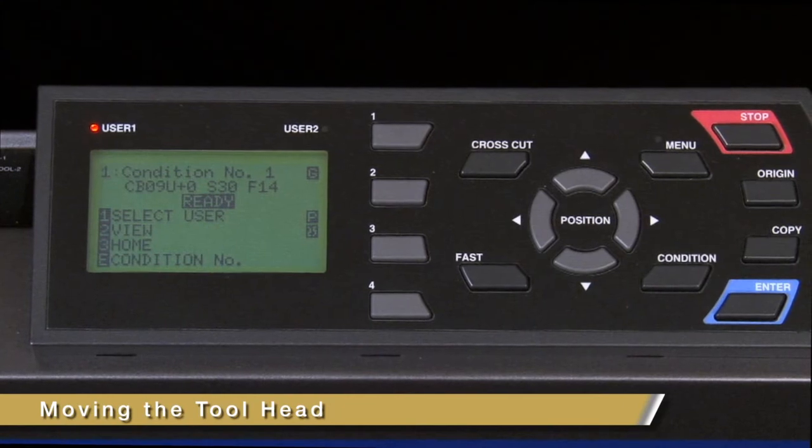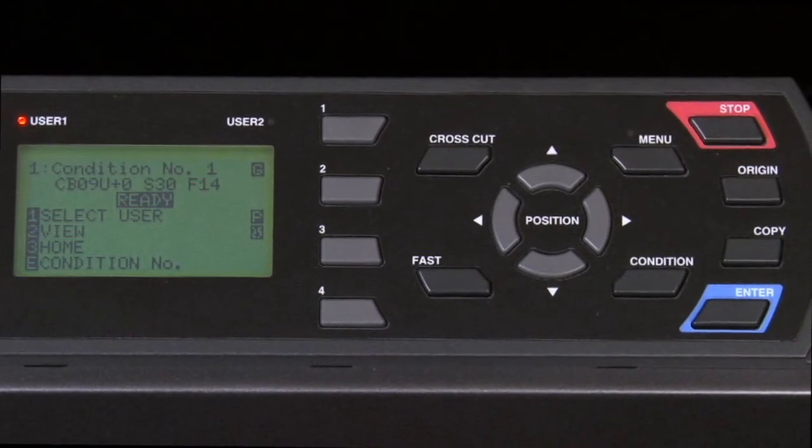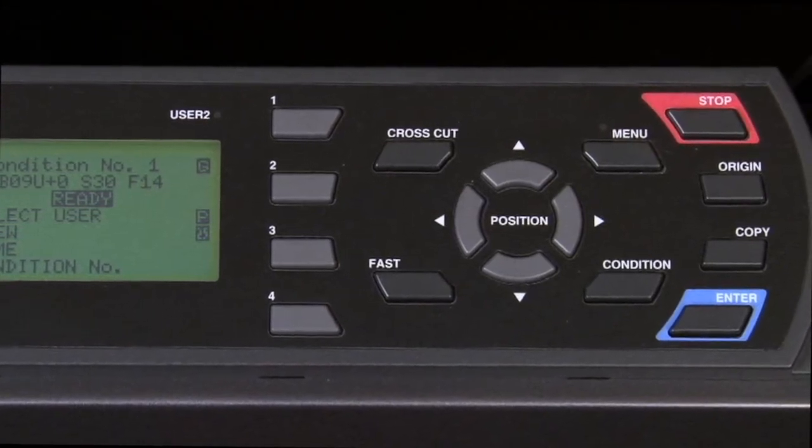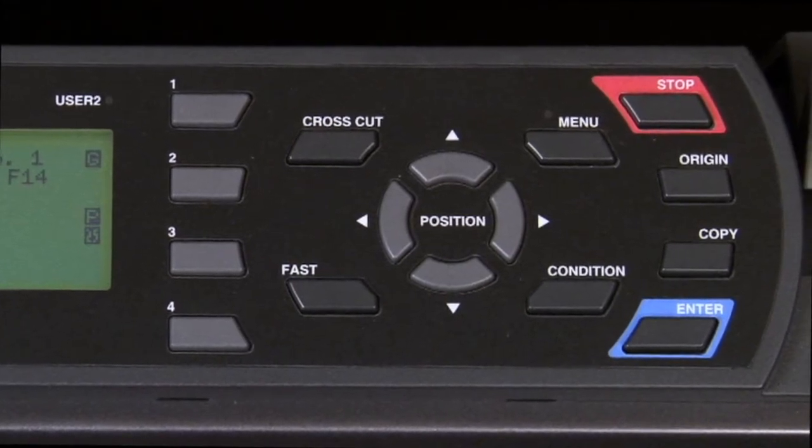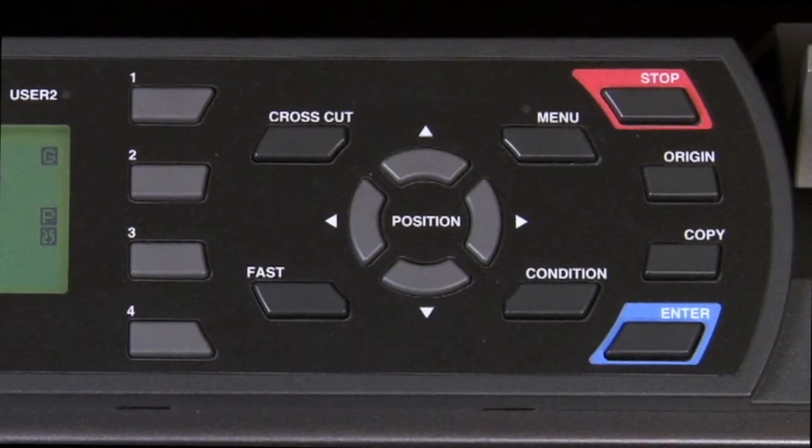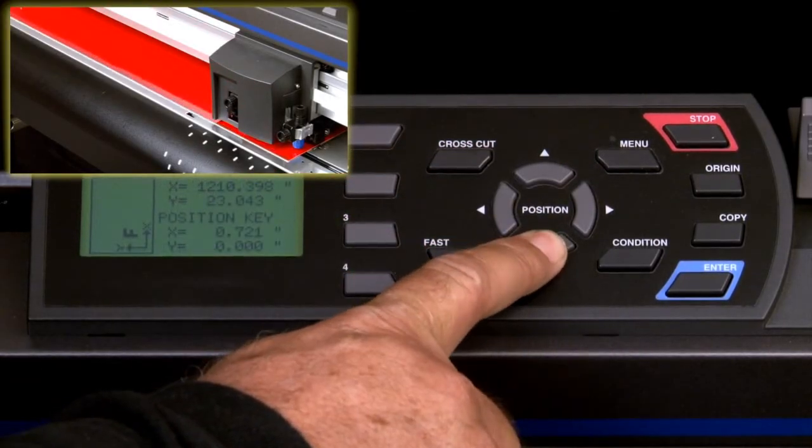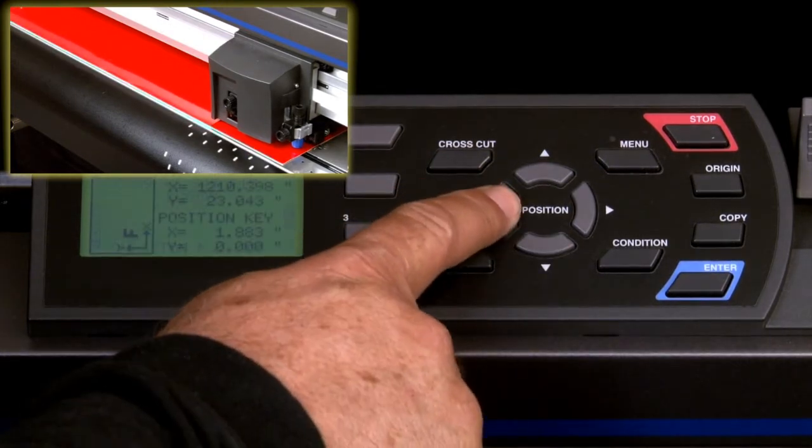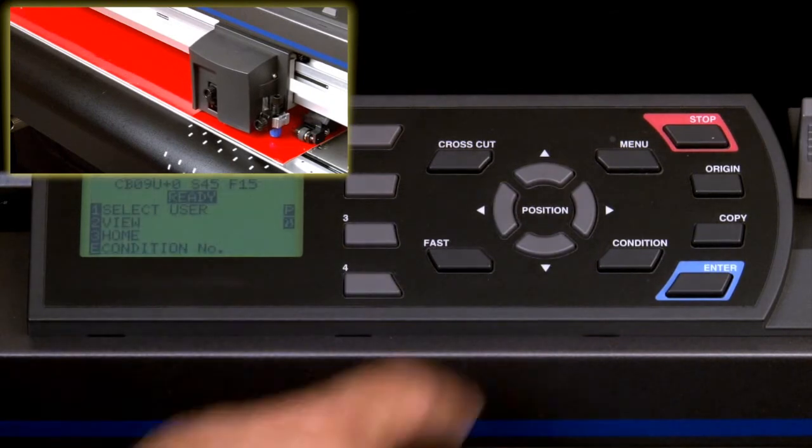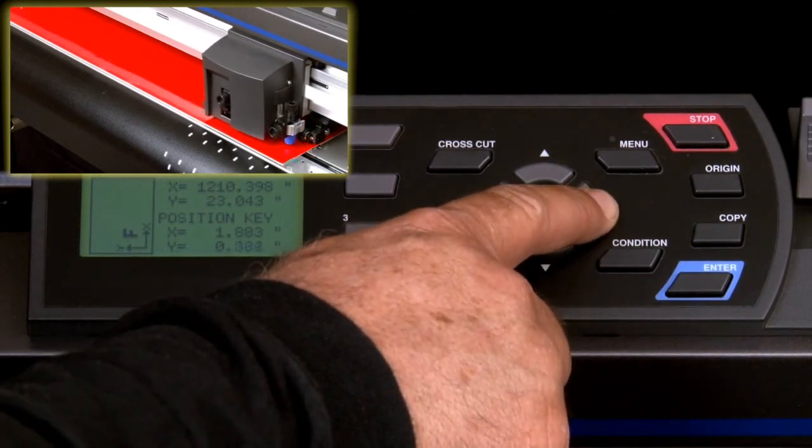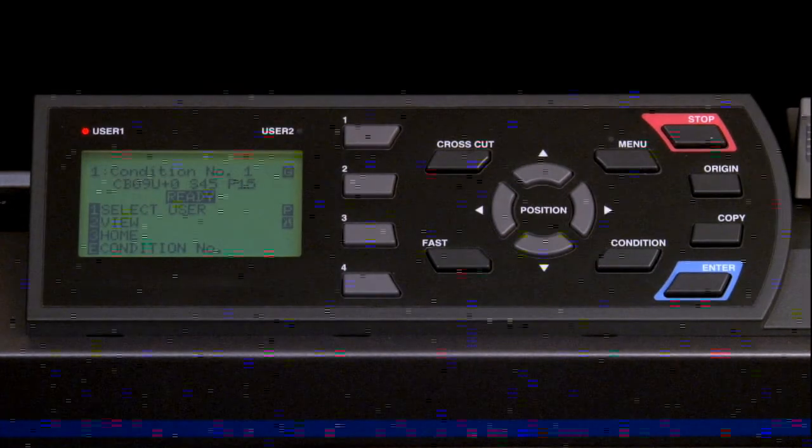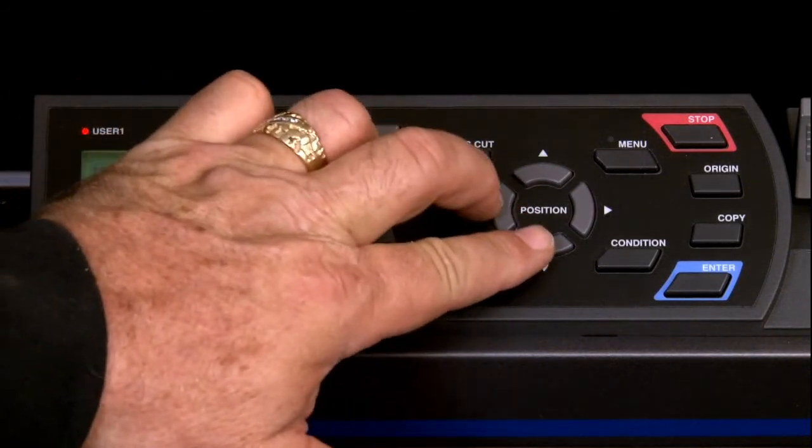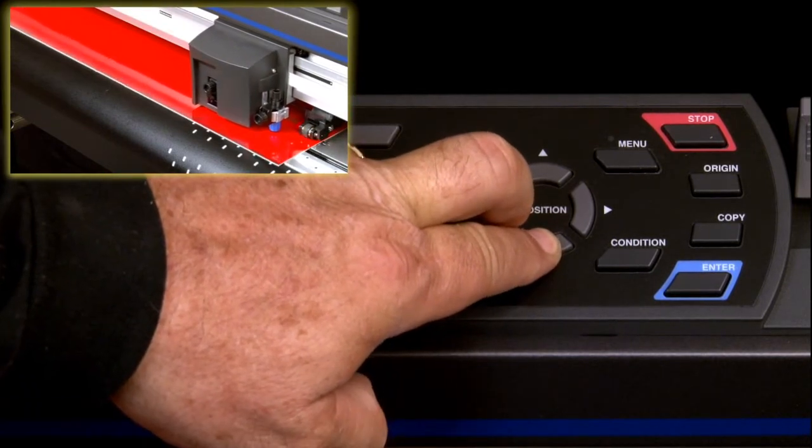There will be times when the tool head needs to be repositioned. For instance, when positioning the tool over a registration mark when cutting a printed image, the tool will have to be moved to that location. The arrow keys can be used for this purpose. Pressing the up and down arrow keys will move the media back and forth. The left arrow key will move the tool carriage to the left, and the right arrow key will move the tool carriage to the right. Keep in mind that the arrow keys can be used in combination with each other. For instance, if we press the left arrow key and the down arrow key, the tool carriage will move diagonally.